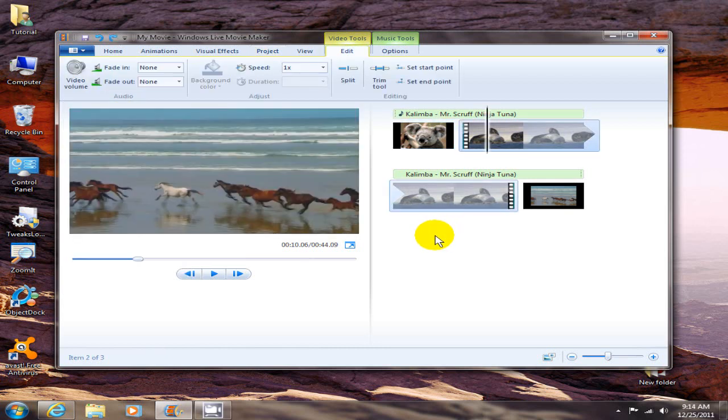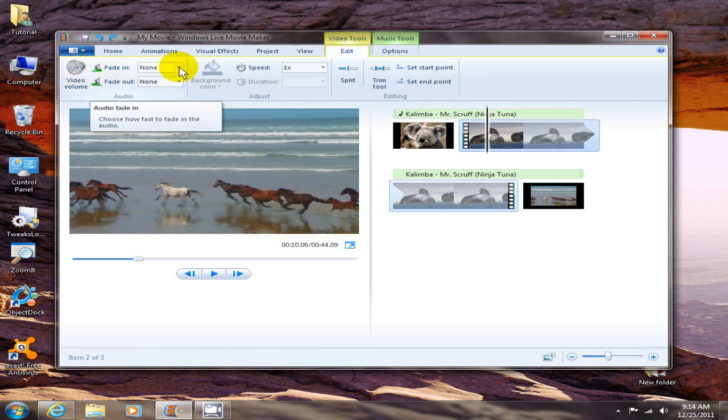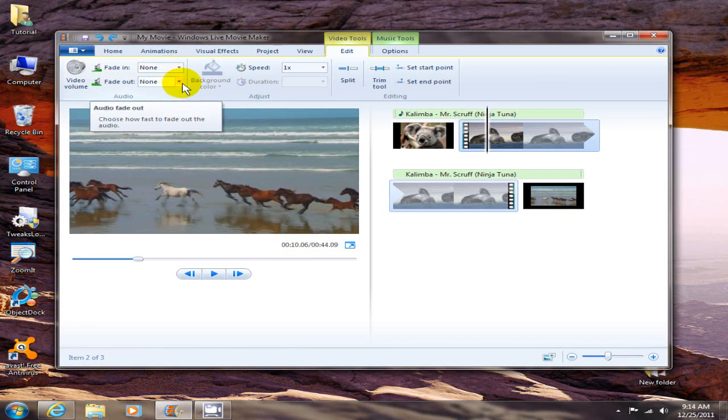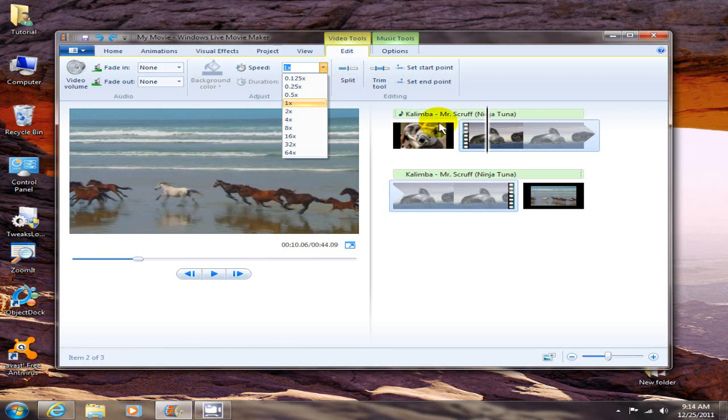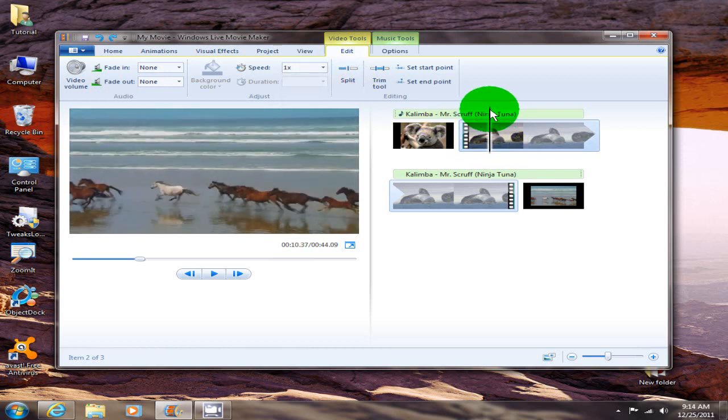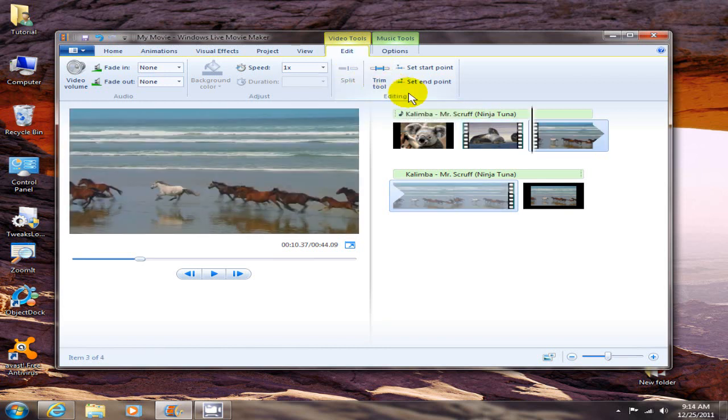Let's go up to video tools and you can adjust the video volume and you can also adjust how fast the audio is going to fade in and out of the video. You can also adjust the speed of the video, how slow and how fast you would like it. And you can split scenes here. Let me move this over, put it right there and click the split button and that will separate this scene into two separate scenes.